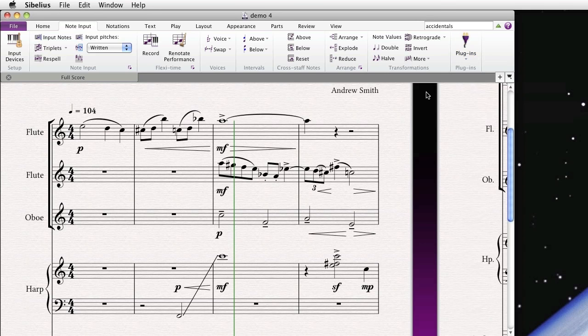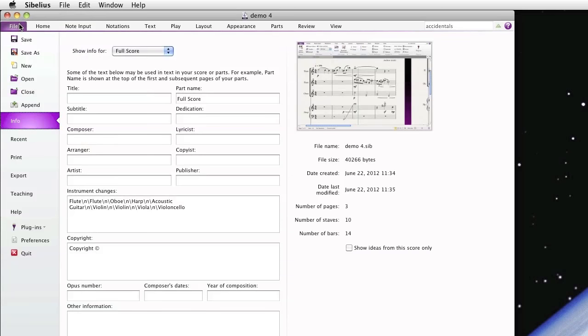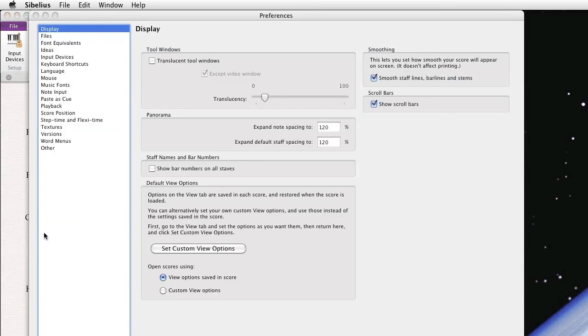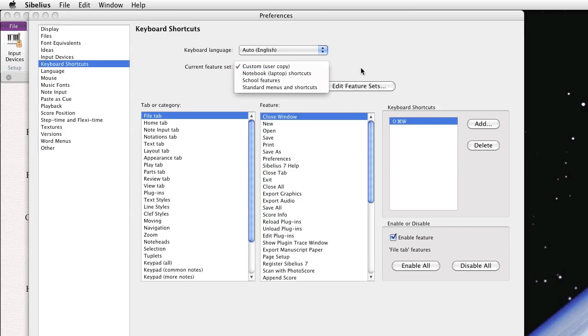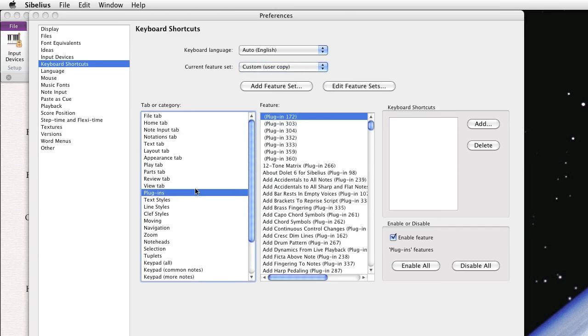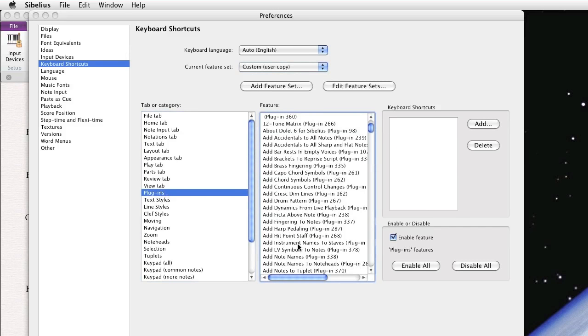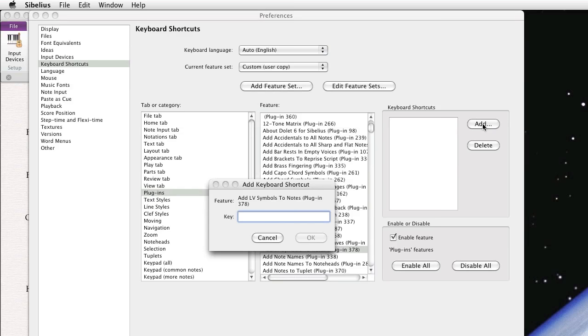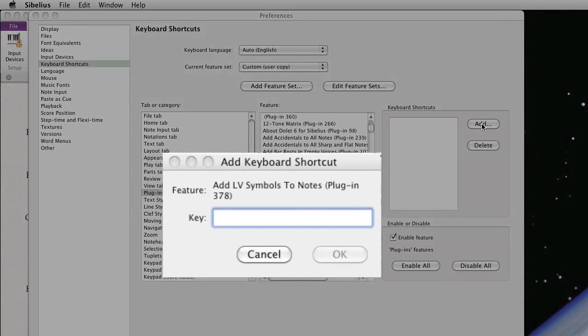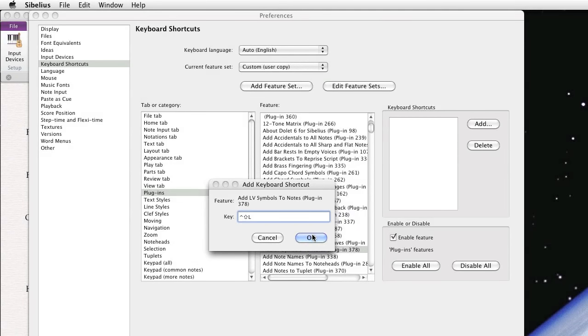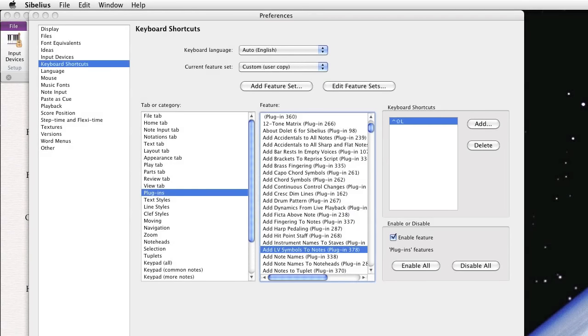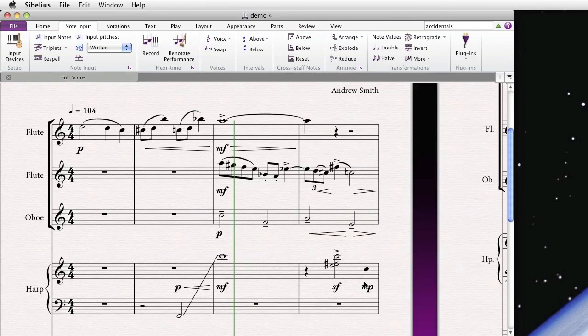Okay. So another way to make plugins even more useful is to assign a shortcut to them. And we do that again by going to the File tab, and this time we'll go to Preferences. We go to Keyboard Shortcuts. And then, if you haven't already done so, you can create a new feature set based off your original feature set. This one's called Custom User Copy. We go to Plugins. We go to Add LV Symbol to Notes, the plugin we just downloaded. And then you can choose a shortcut of your liking. In this case, we'll choose Control-Shift-L for LV. And that way, anytime you type that shortcut, that plugin will be invoked.